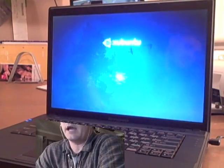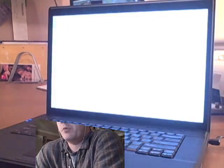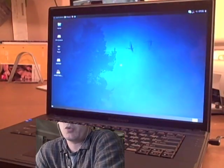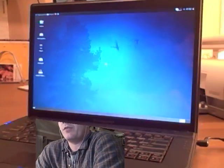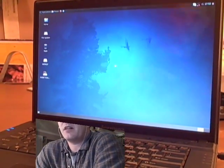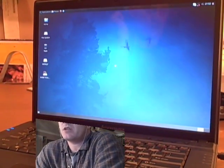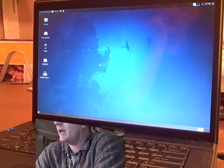So here we are with Karmic Koala. And this new boot screen, splash screen, with the night sky and the birds and the clouds is just beautiful. It's the first thing I noticed.